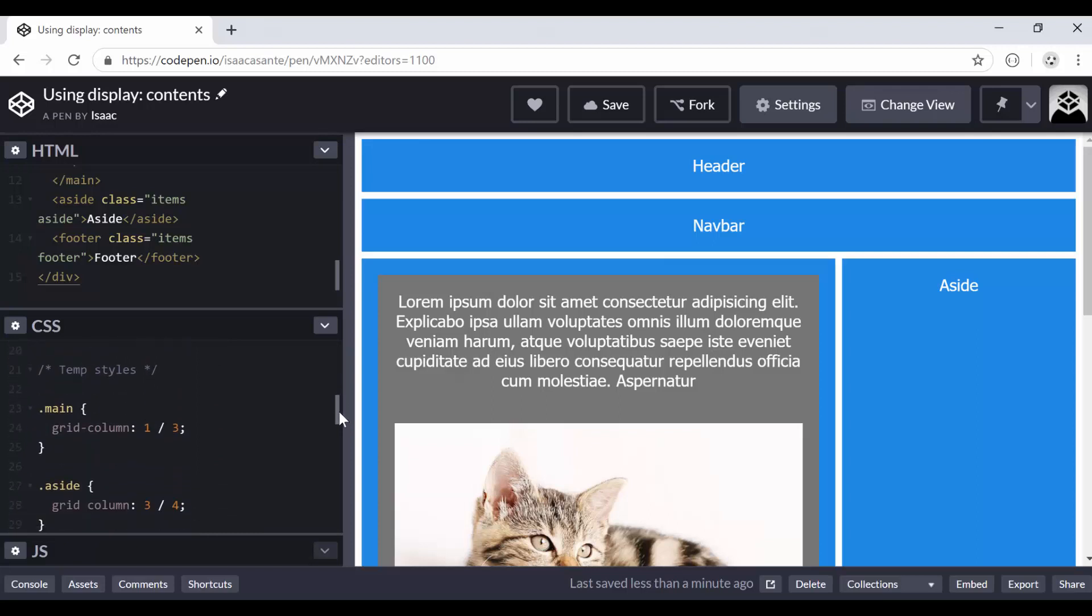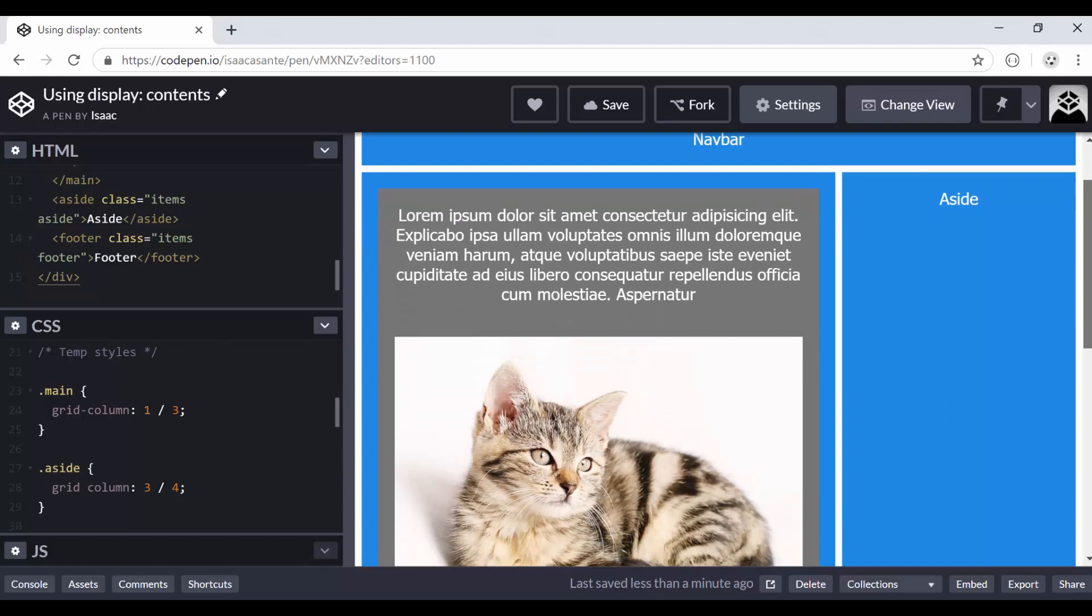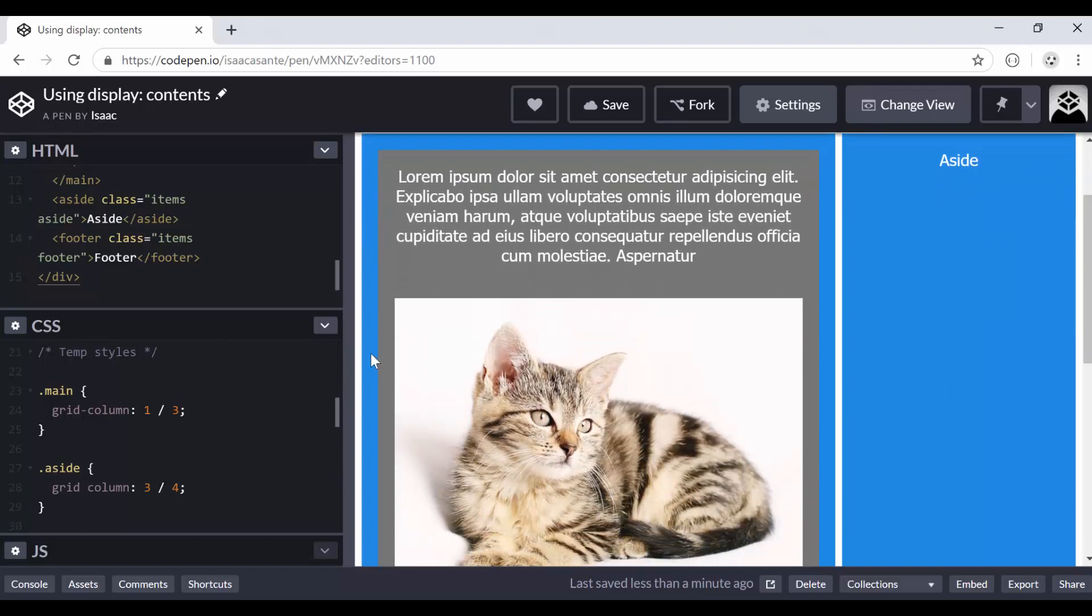And then finally I have these temporary styles. I will explain why you will understand why I named these temporary styles. So notice that in this main here, I'm saying that the main should stretch from the first grid line to this third one here. So it takes two columns and then the aside takes the other column. But here's a really interesting thing.